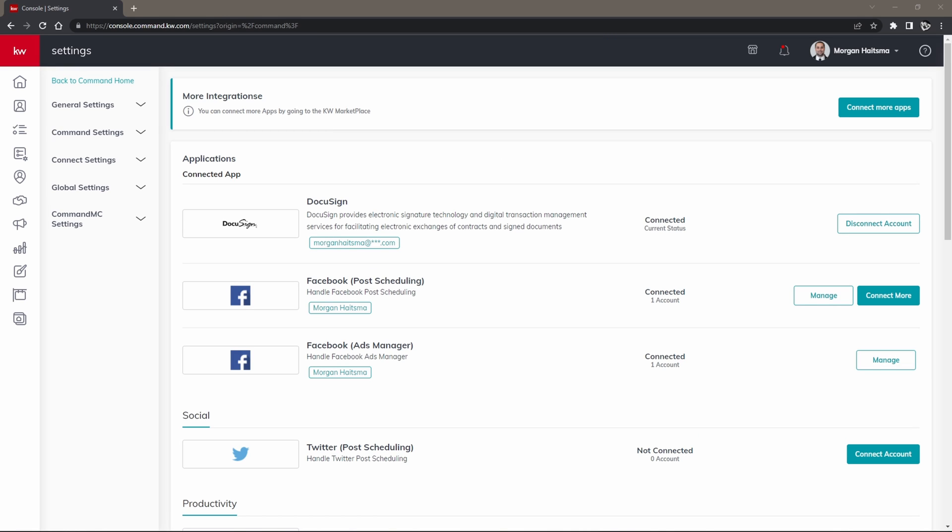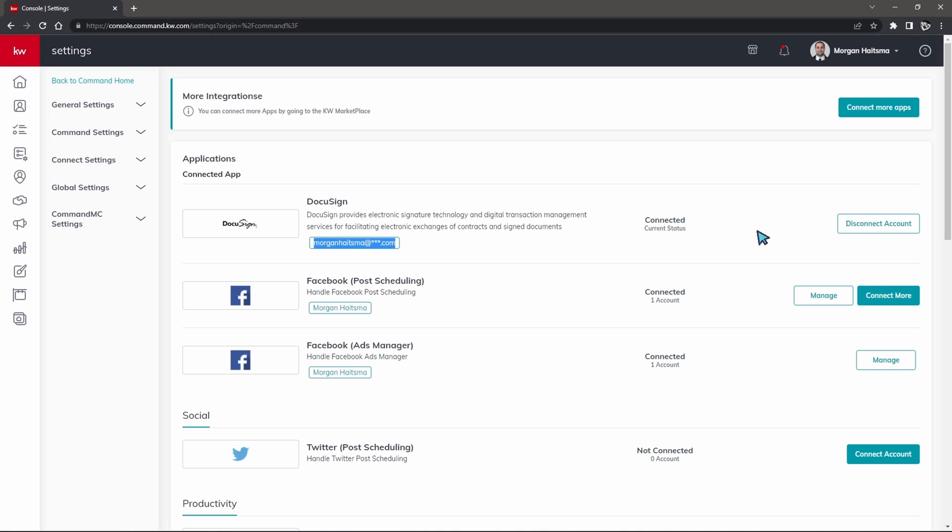Once we are inside of our settings here we're going to want to take a look at our DocuSign connection and make sure that it is indeed connected. It should state which email address is connected within your KW DocuSign and it should also say disconnect over here. This ensures that we are indeed connected to our KW DocuSign.